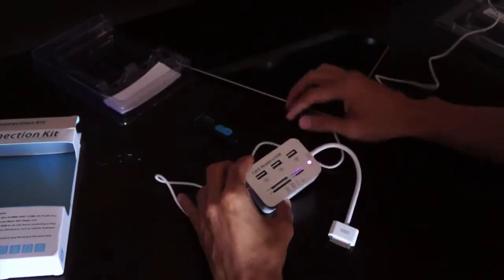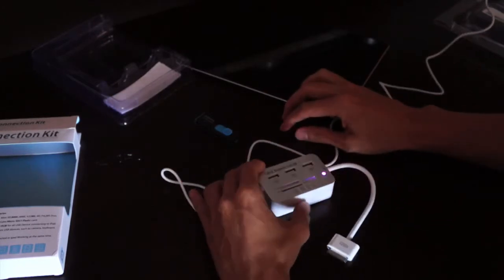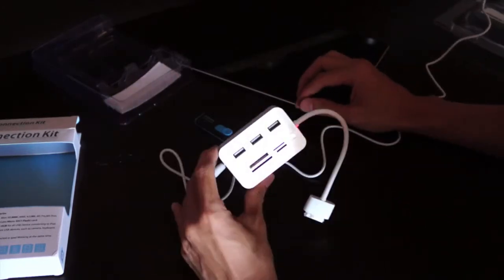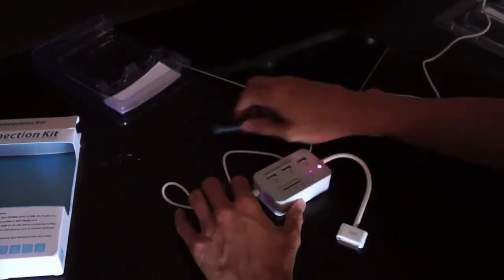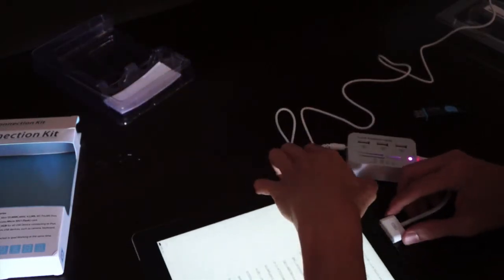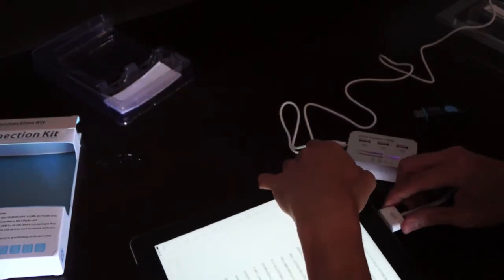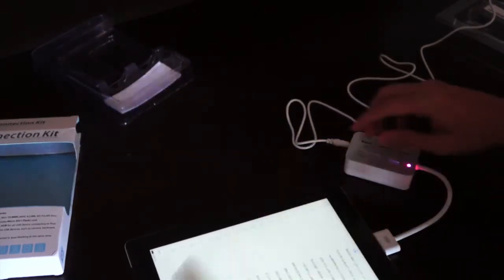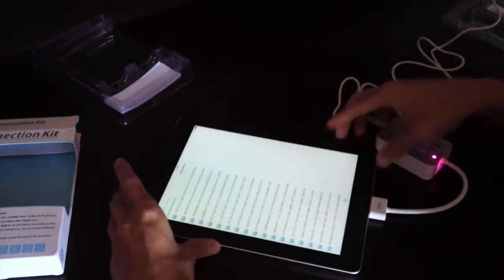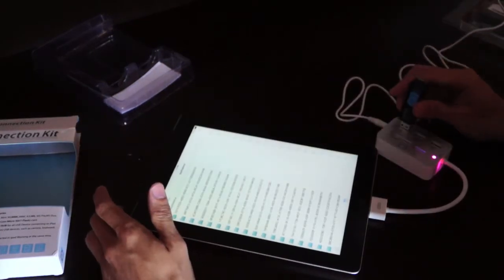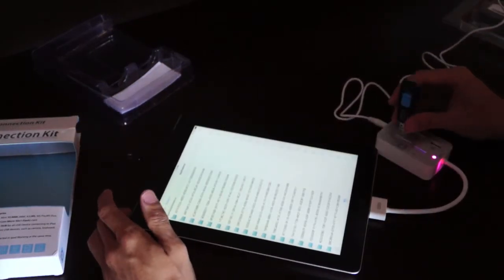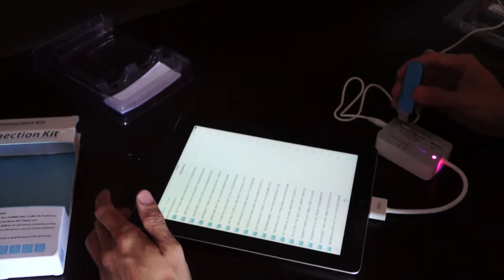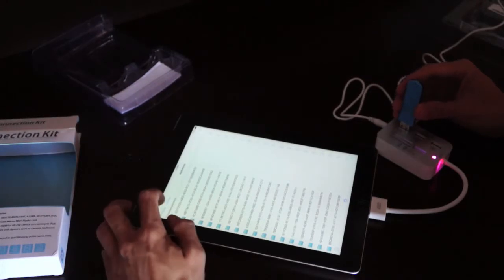Plug it in and let's see what happens when we plug it into an iPad. Now you need to be jailbroken and have iFile installed. I won't get into how you do that. I assume you already know.